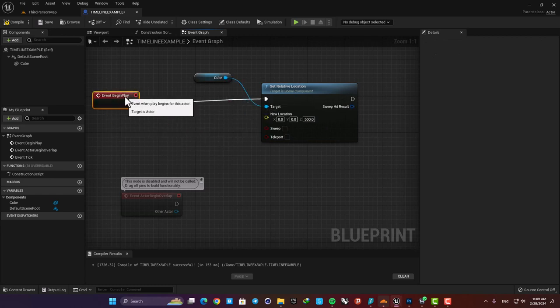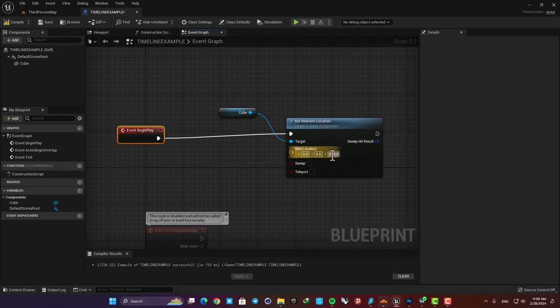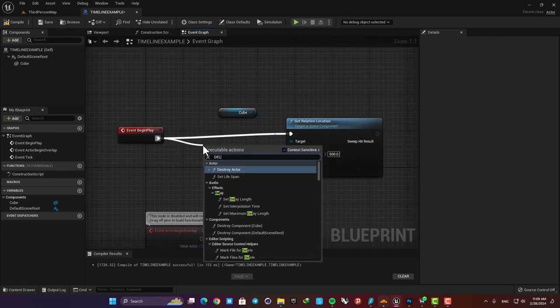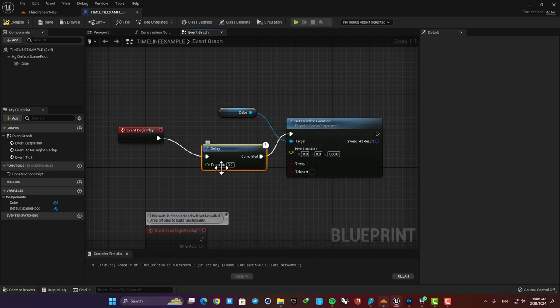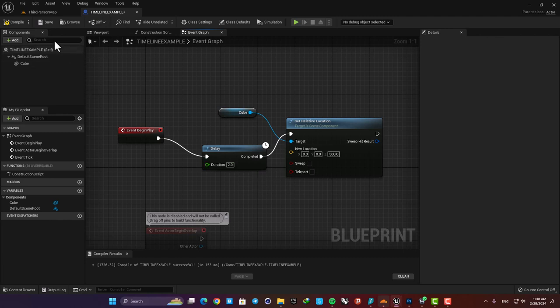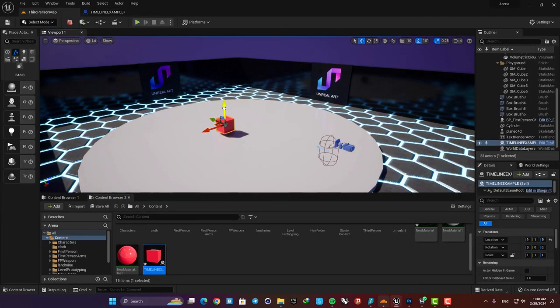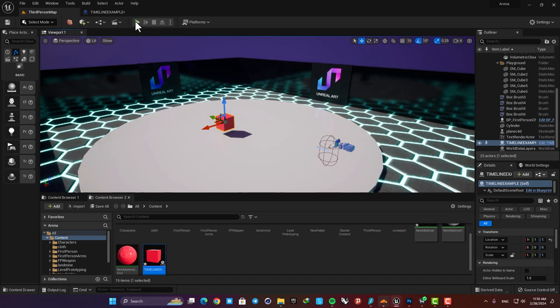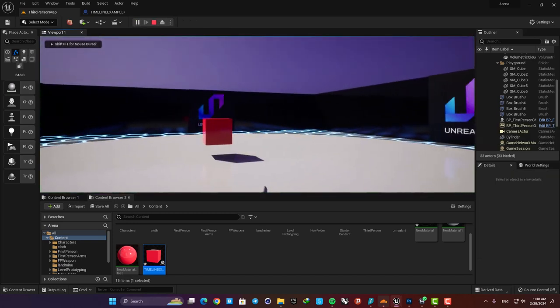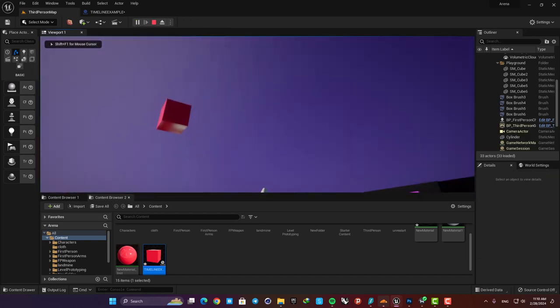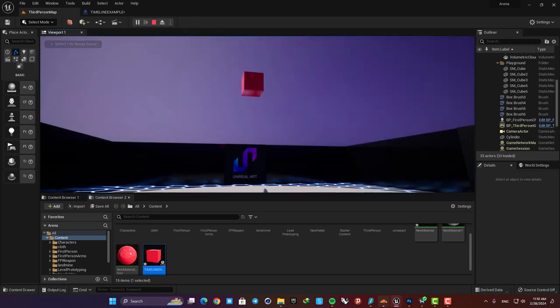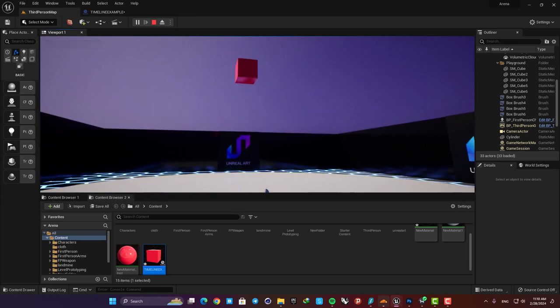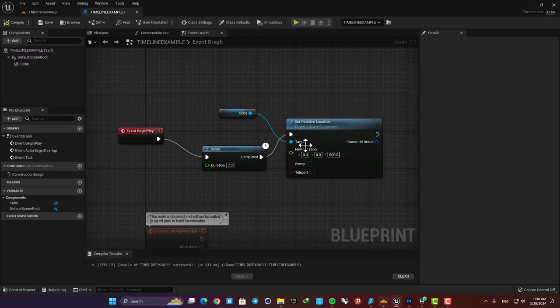What happens here is that as soon as we play the game the cube will go up five meters and we cannot see the movement. So I'm going to add a delay before the function and this way we can have for example two seconds before the function is called and we can see the movement. All right let's compile and play and yeah as we can see after two seconds it goes to another place based on the values we give to the set location function.